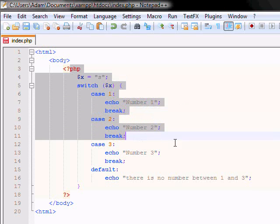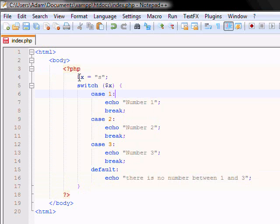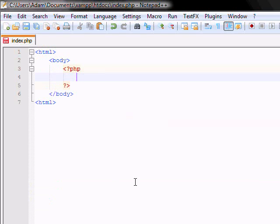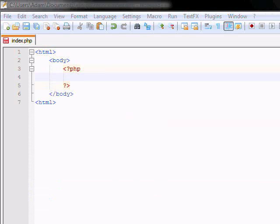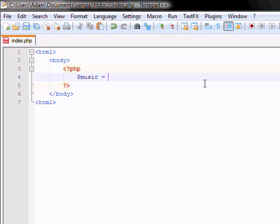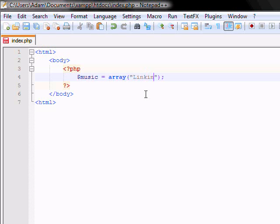Let's start by just getting rid of our old code that we did. Let's start by defining an array of, say, music. And now how do you add, say, five names of music? So you start by typing array, and then you circle brackets. And in each of this you add, say, Linkin Park. That's one band. You add, I don't know, SimplePlan.